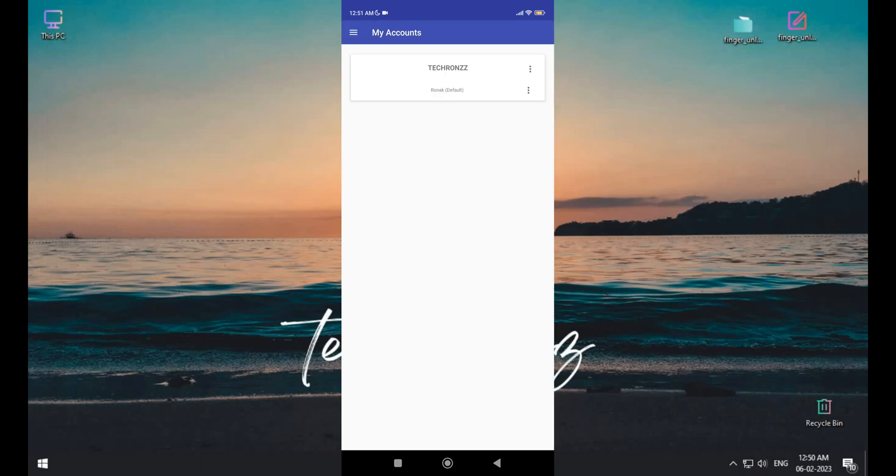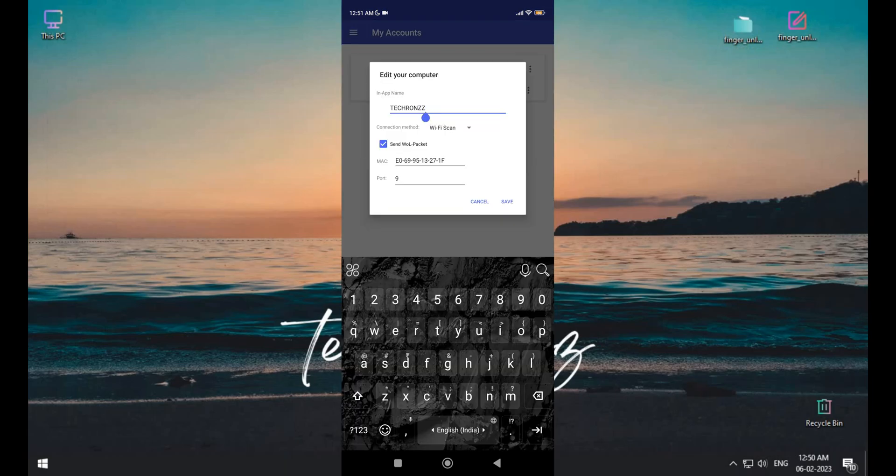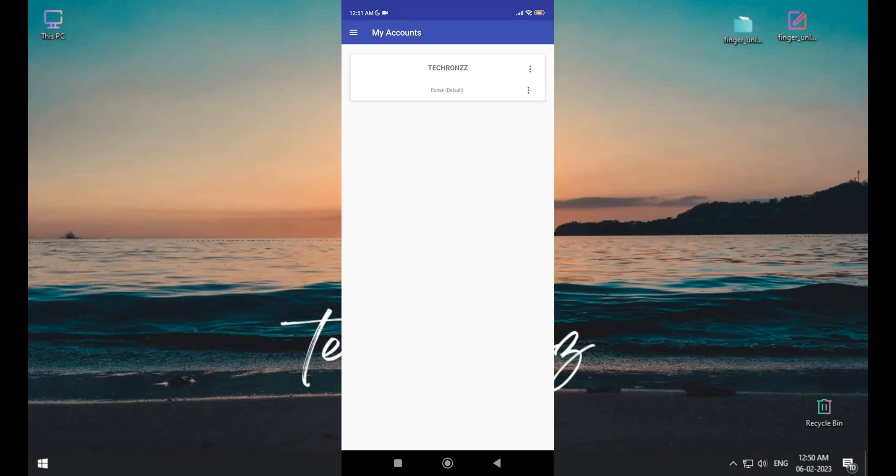Tap on three dots and click on add account and input your PC details. You need to enter your PC name and your PC login password.